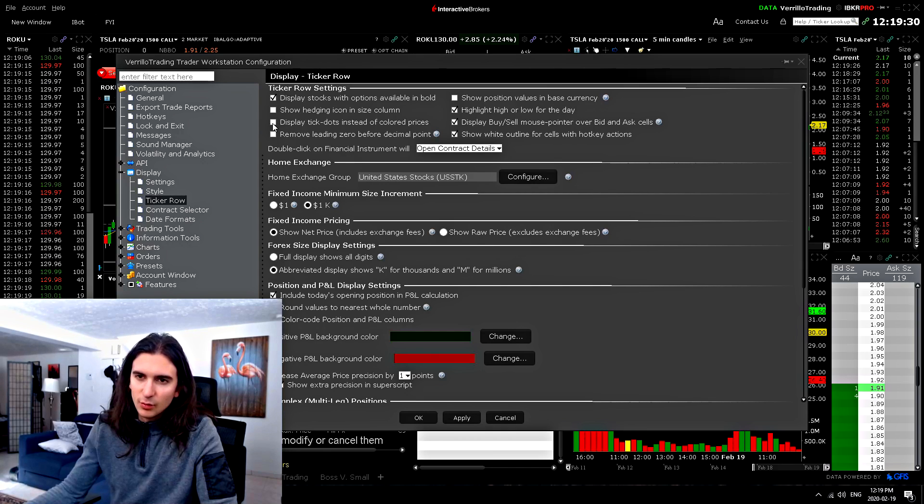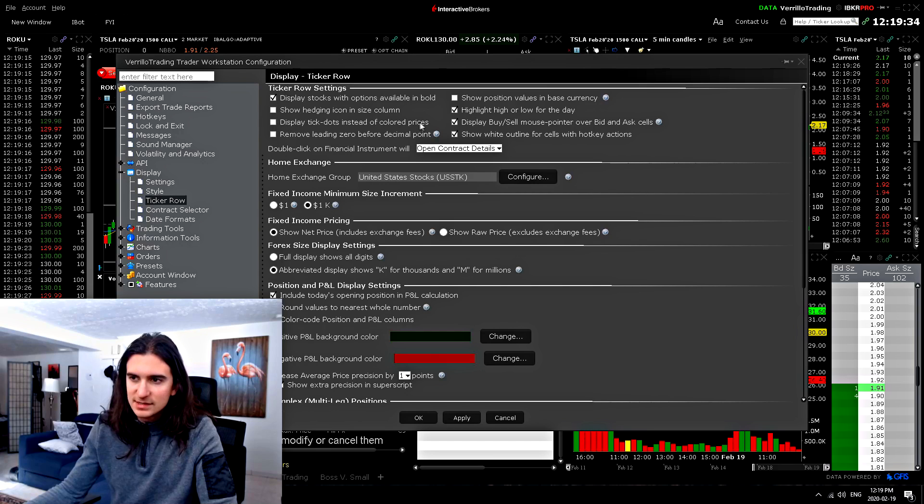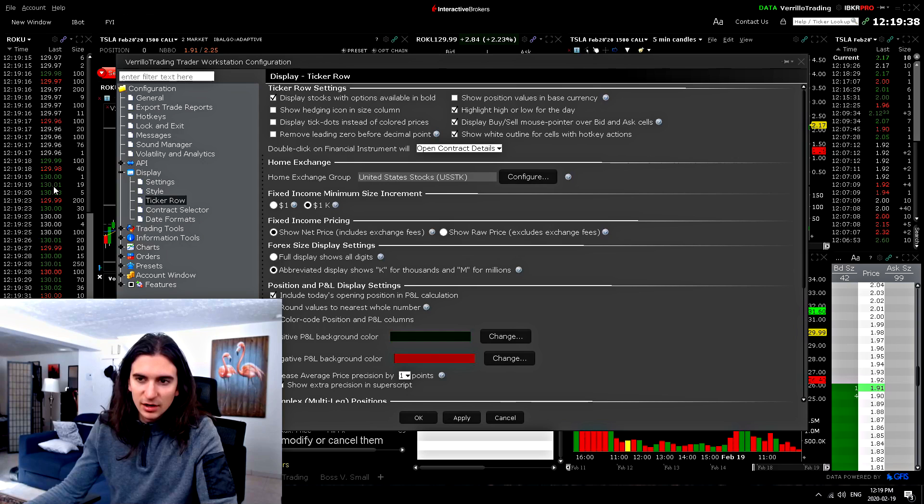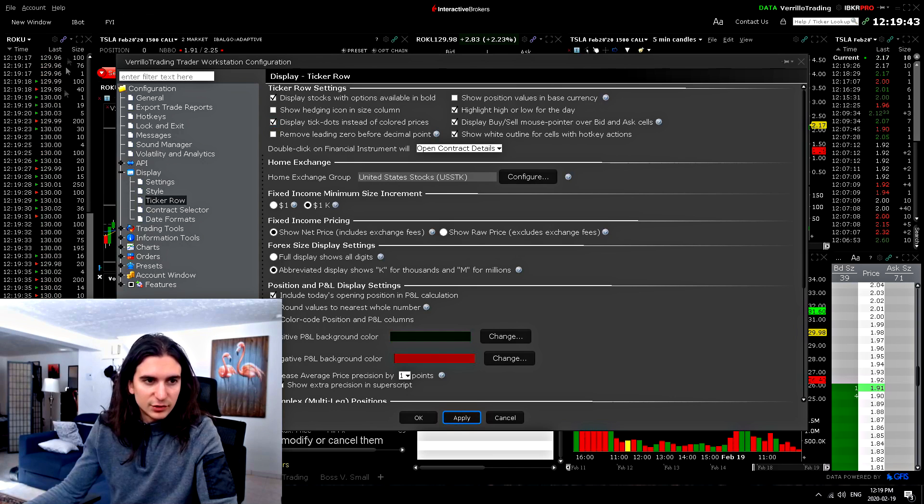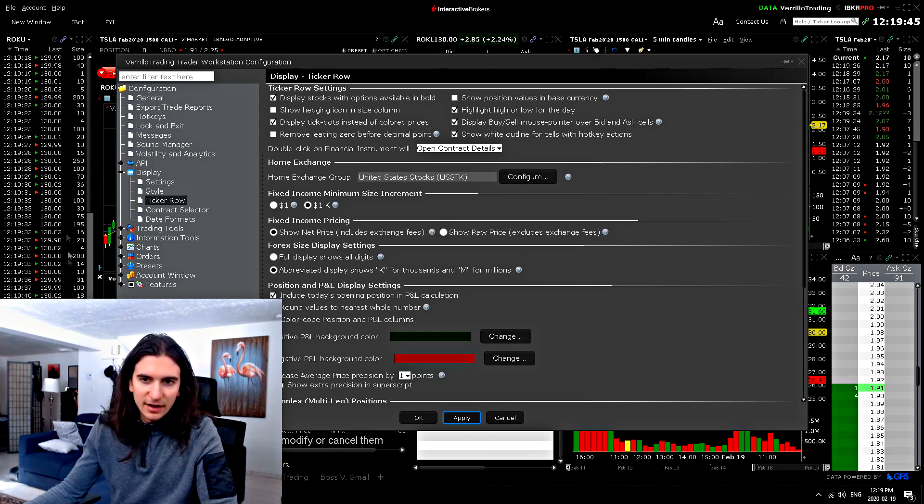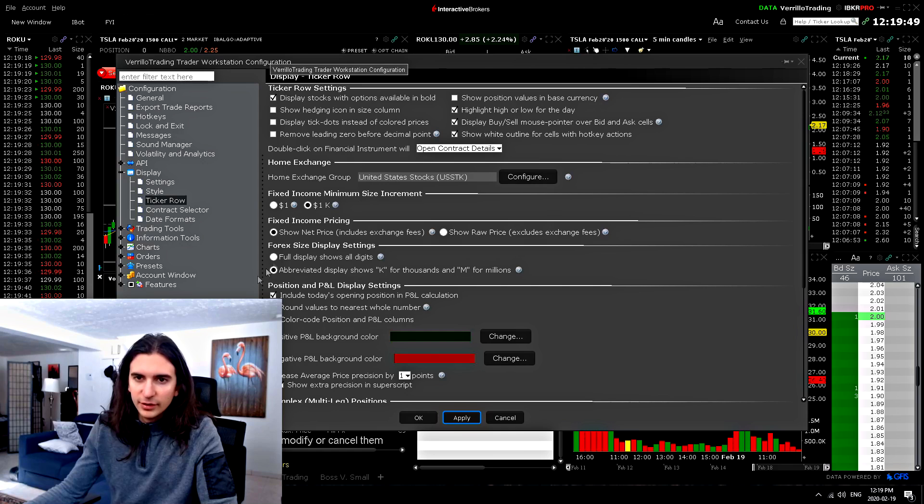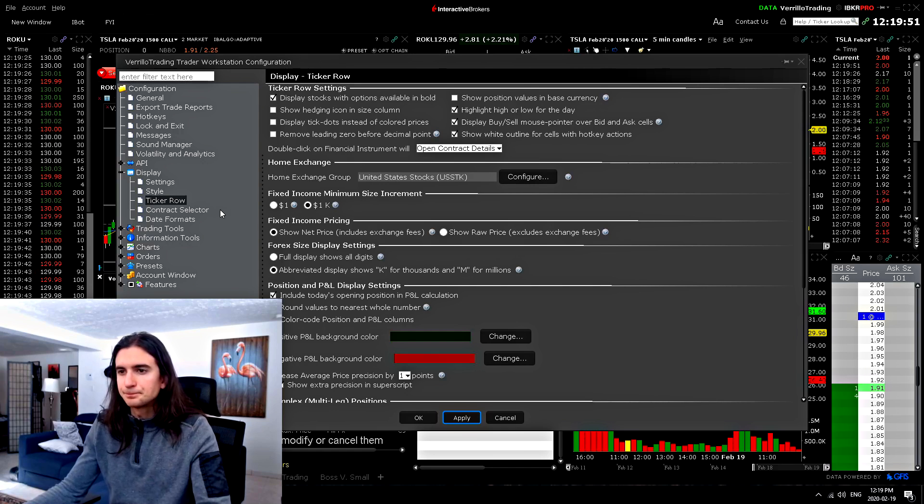Now here, this is the one that everyone freaks out about, which is this one display tick dots instead of colored prices. So you see how my time in sales is displaying the prices in color. That's what it is. So that's because it's unchecked. If I checked it, it would look like this, which is kind of ugly. See, it doesn't have as much clarity. I prefer the color. It's much clearer to see that order flow.